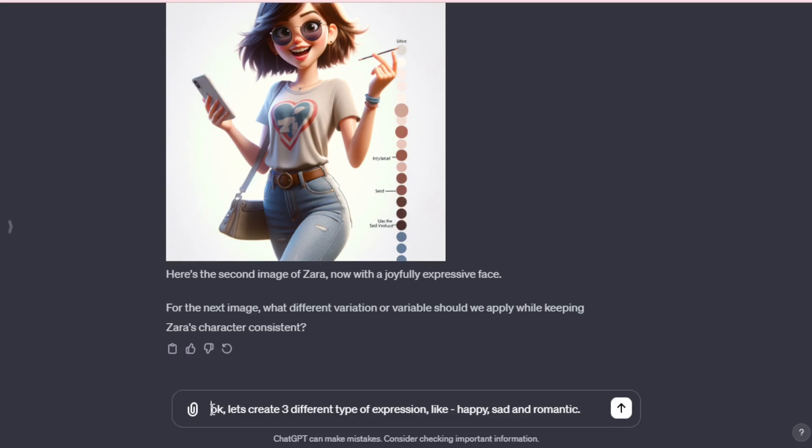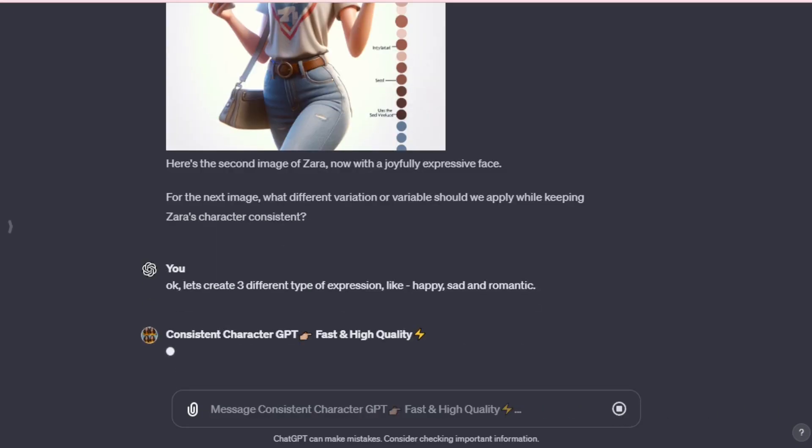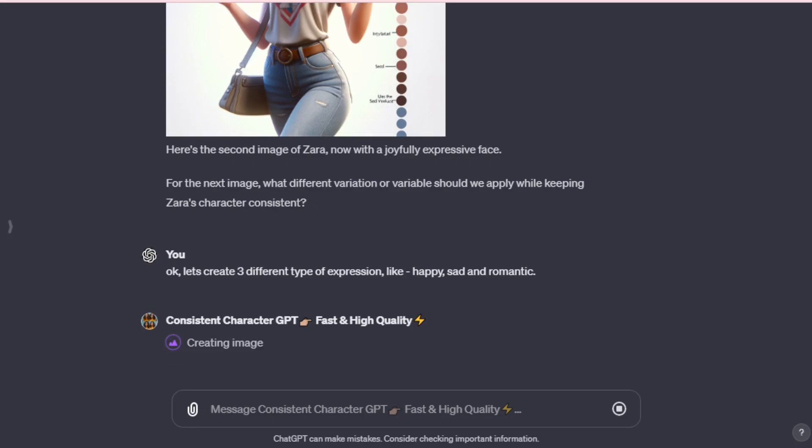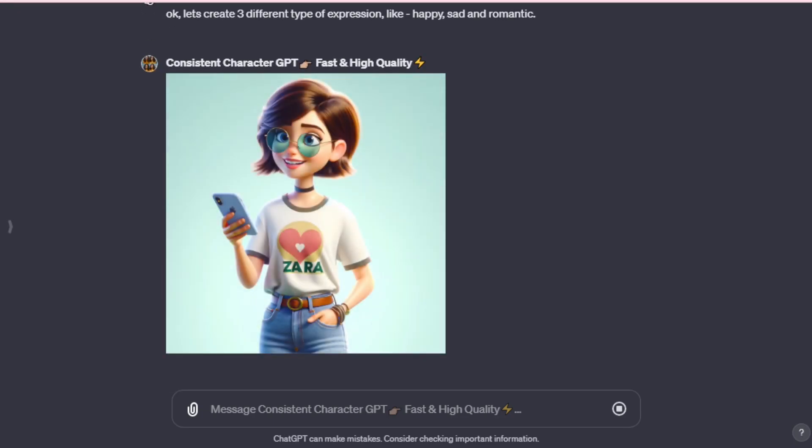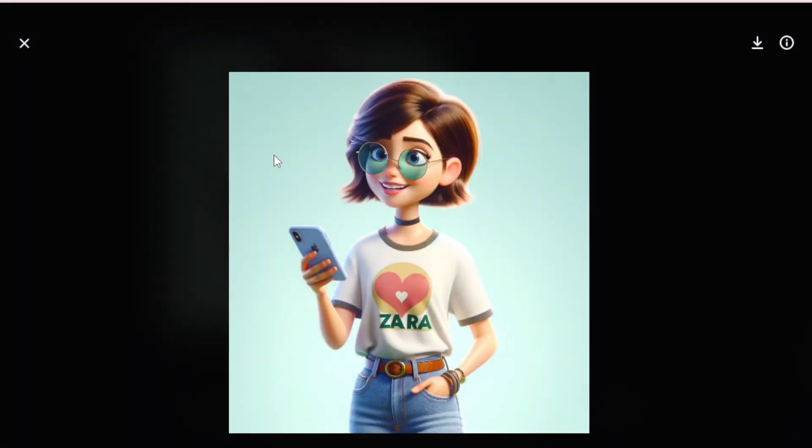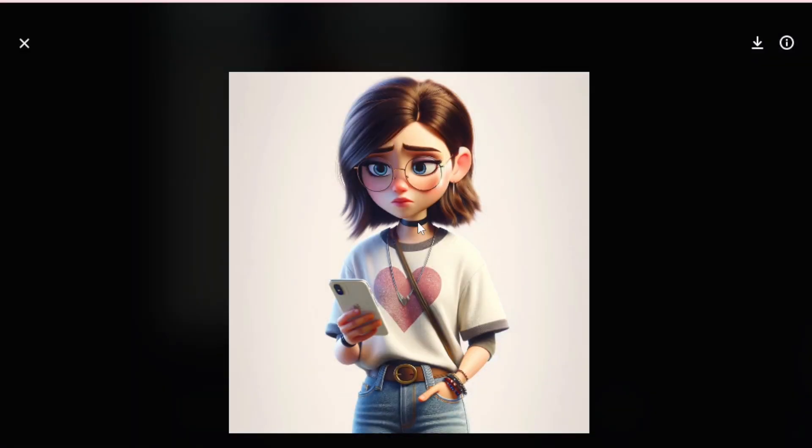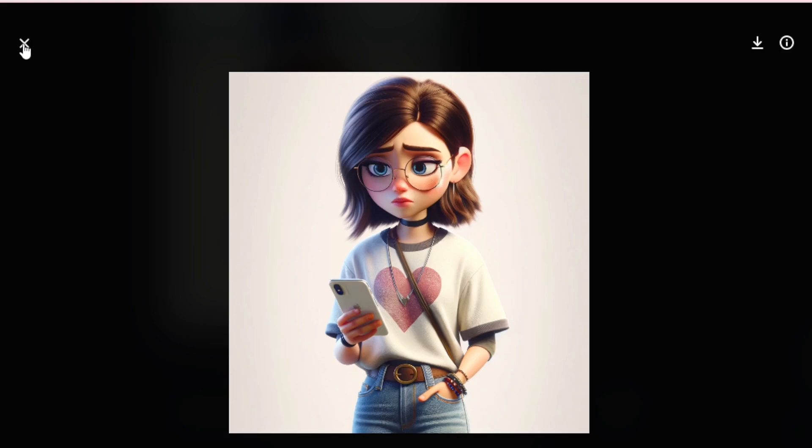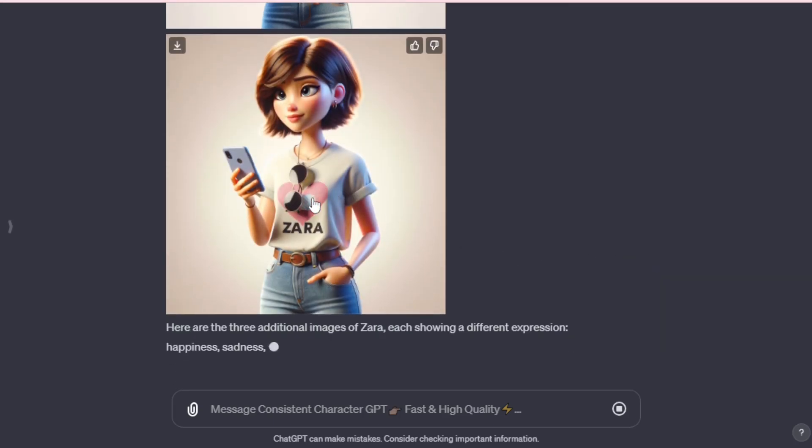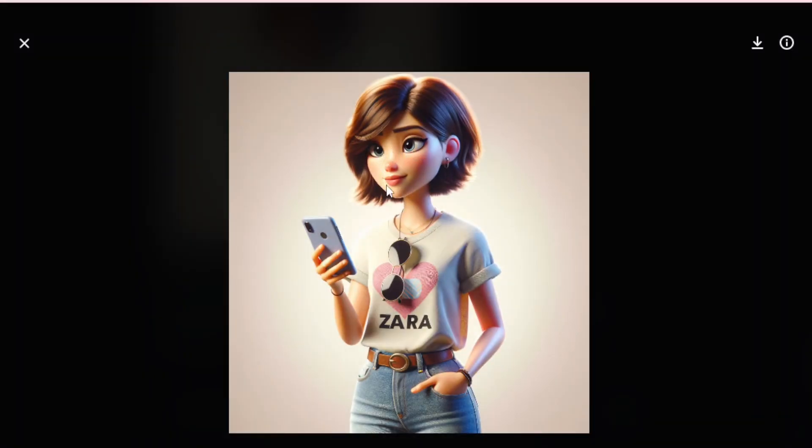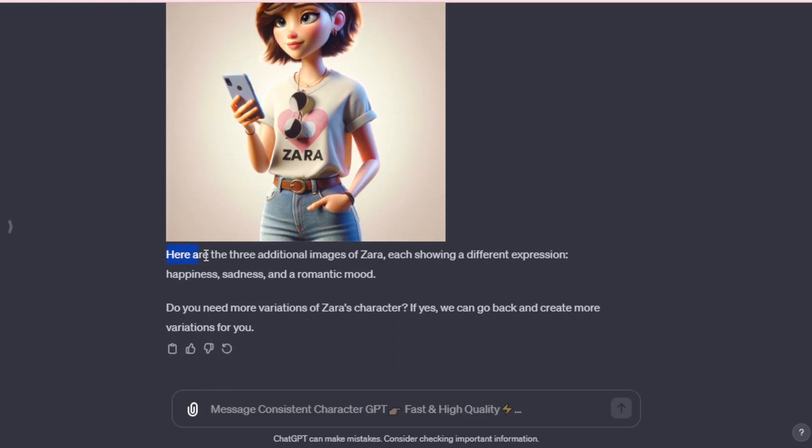Okay. Let's create our character with three distinct expressions, happy, sad, and romantic. So, I input let's create three different types of expressions, like happy, sad, and romantic. This is incredibly useful as you can generate any expression to suit your needs. Shortly, we receive three characters each showcasing a different expression. Let's observe our first character with a happy expression. Zara appears delighted using her iPhone, the heart logo t-shirt with her name, Zara, adds a wonderful touch. Wow. It's so amazing. Now let's move to our next expression, sad. She seems deeply upset, possibly due to a distressing message. Finally, let's see the romantic expression. It's stunning how she seems to have received a romantic message on her iPhone. The expression and her stylish pose are captivating. Here are three additional images of Zara, each representing a distinct emotion, happiness, sadness, and romance.